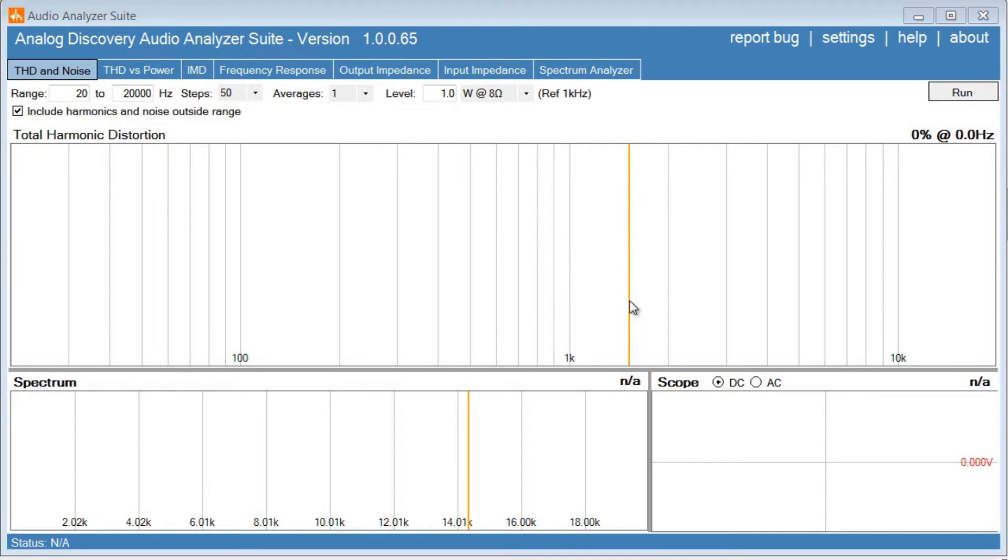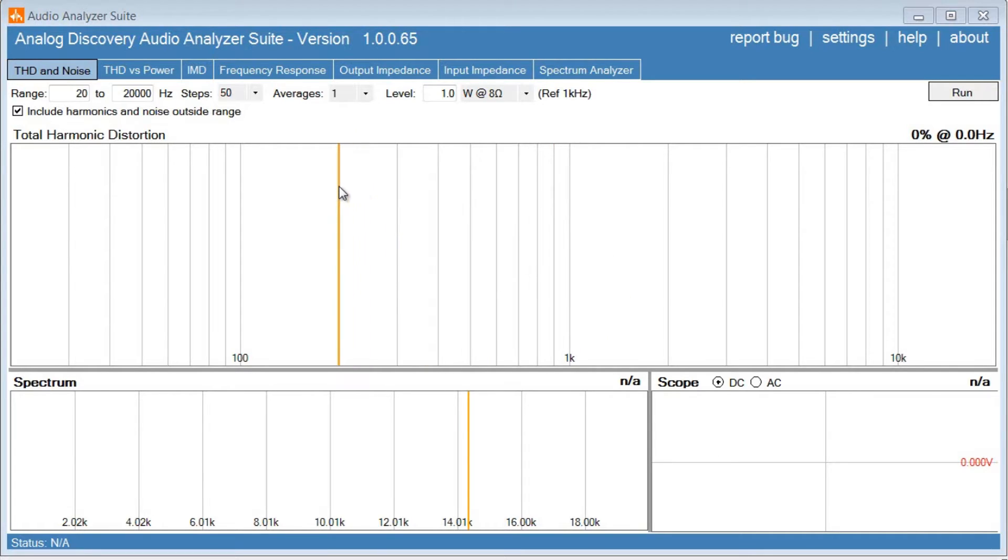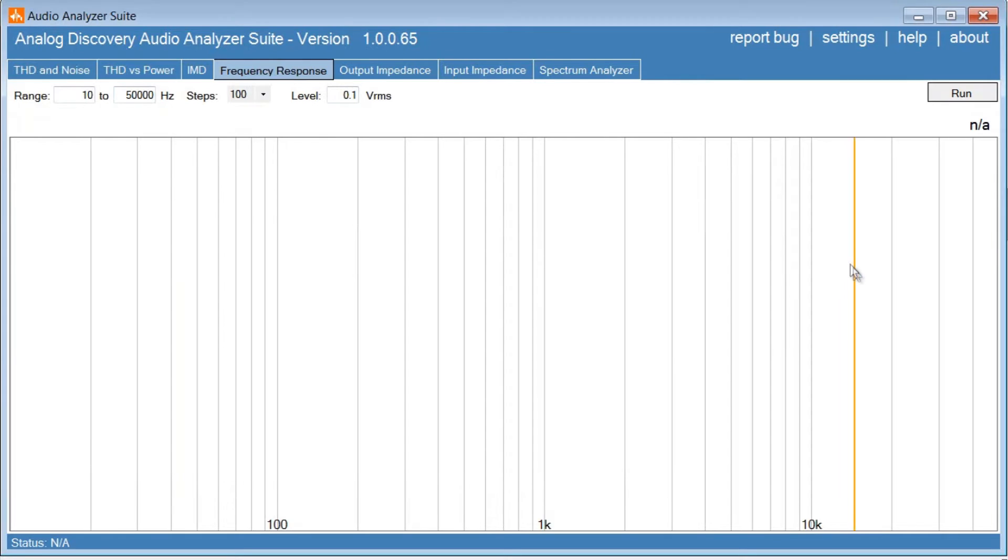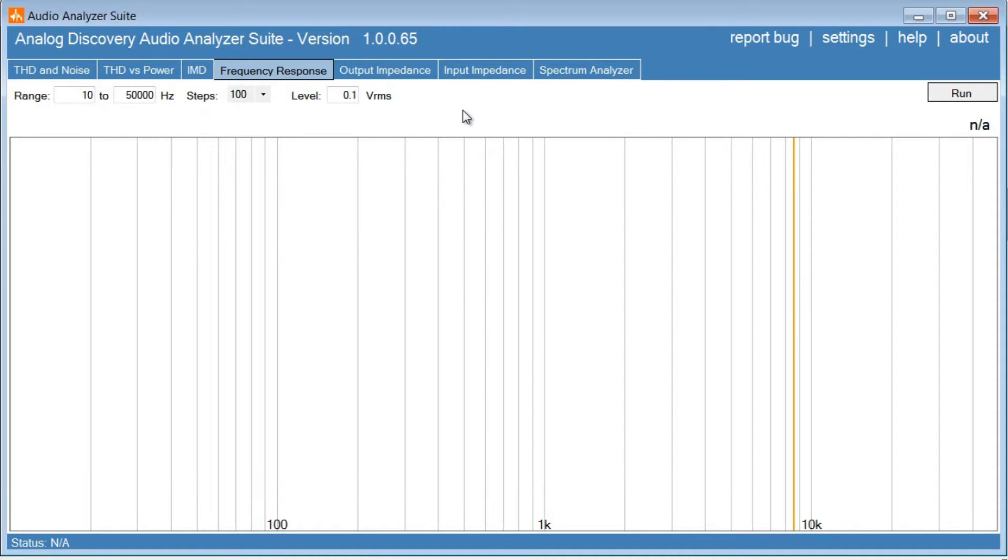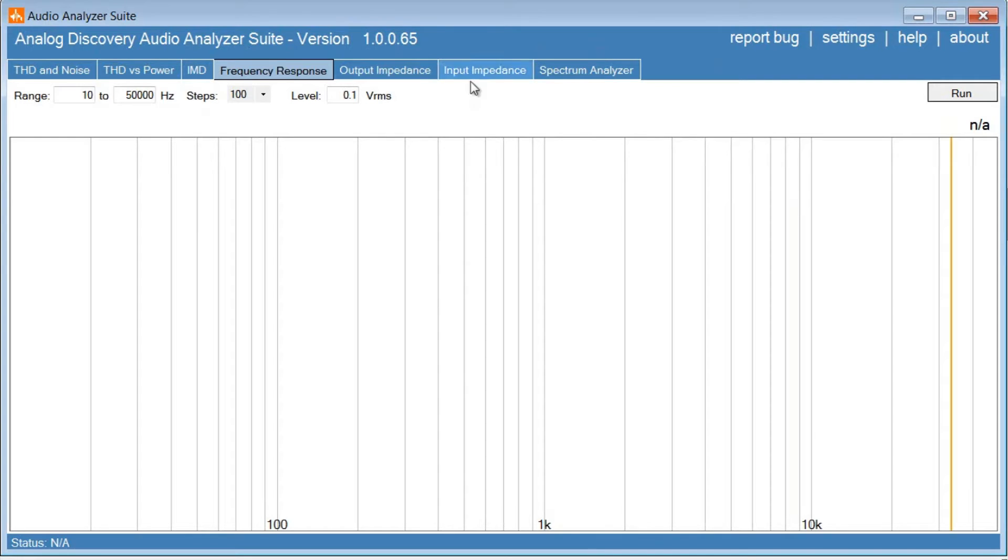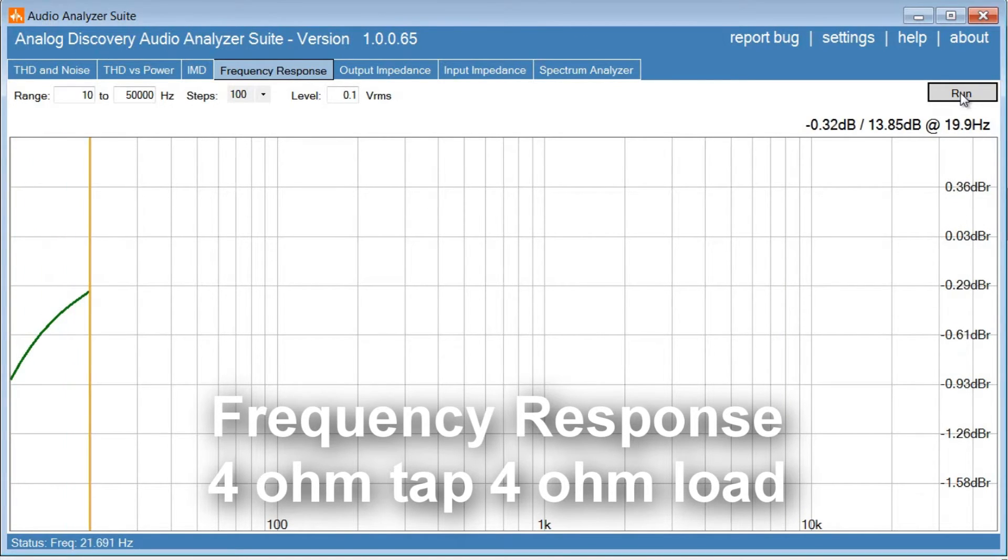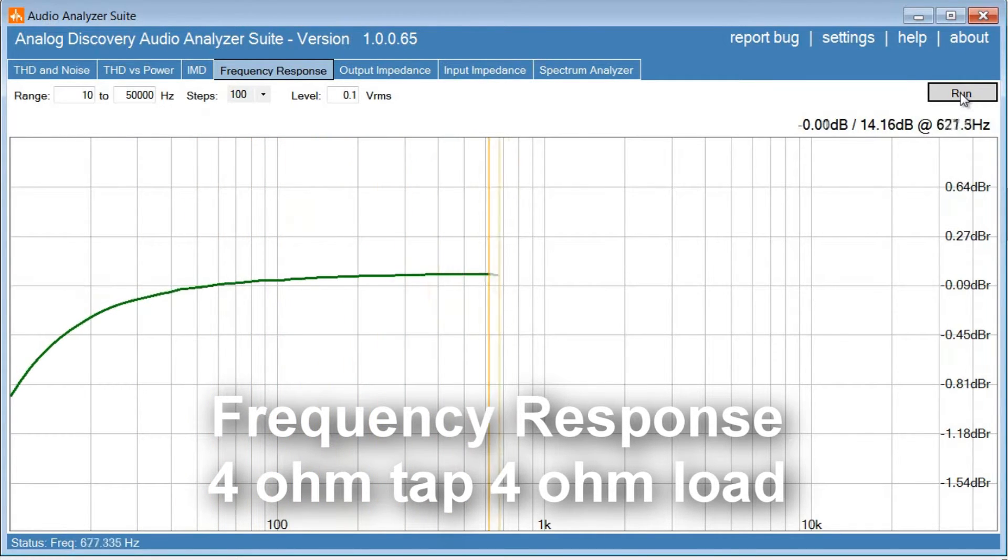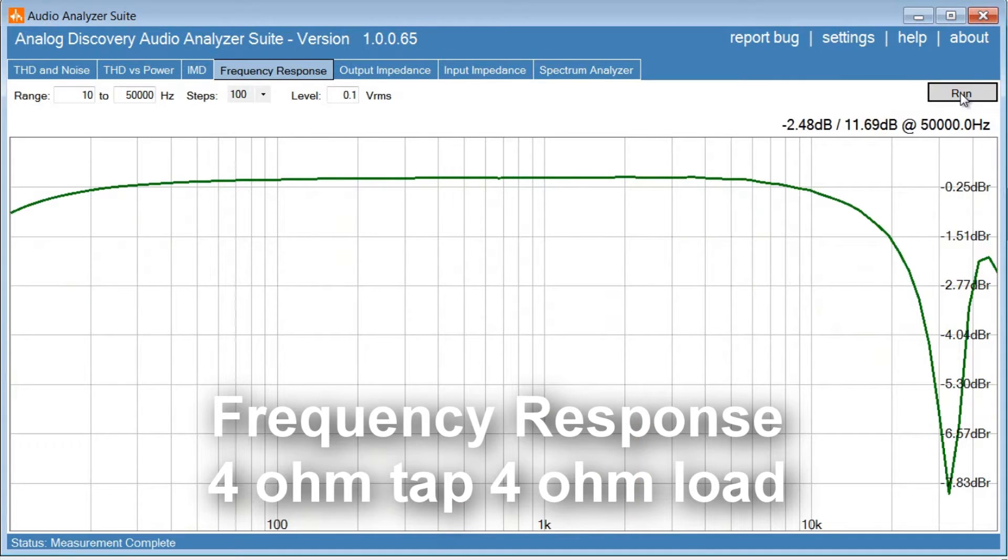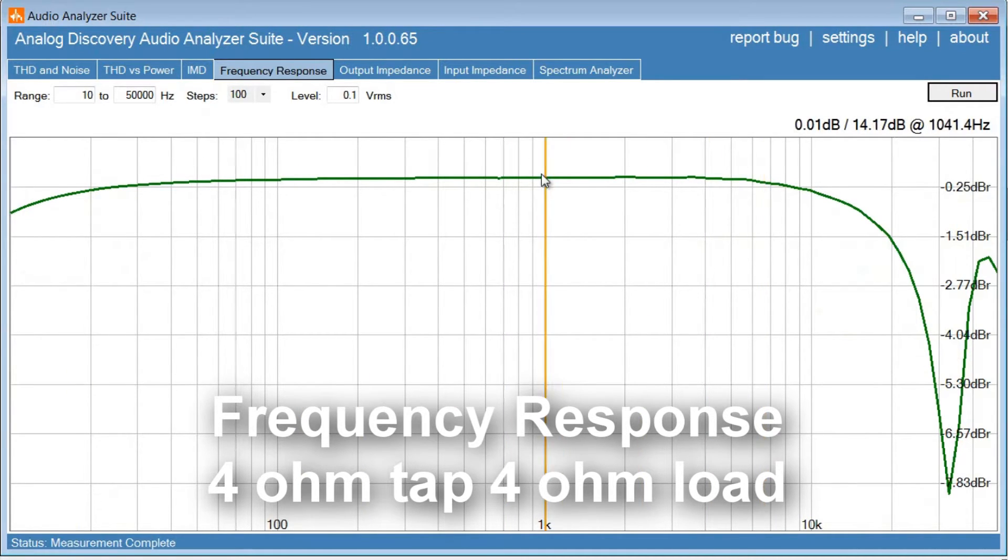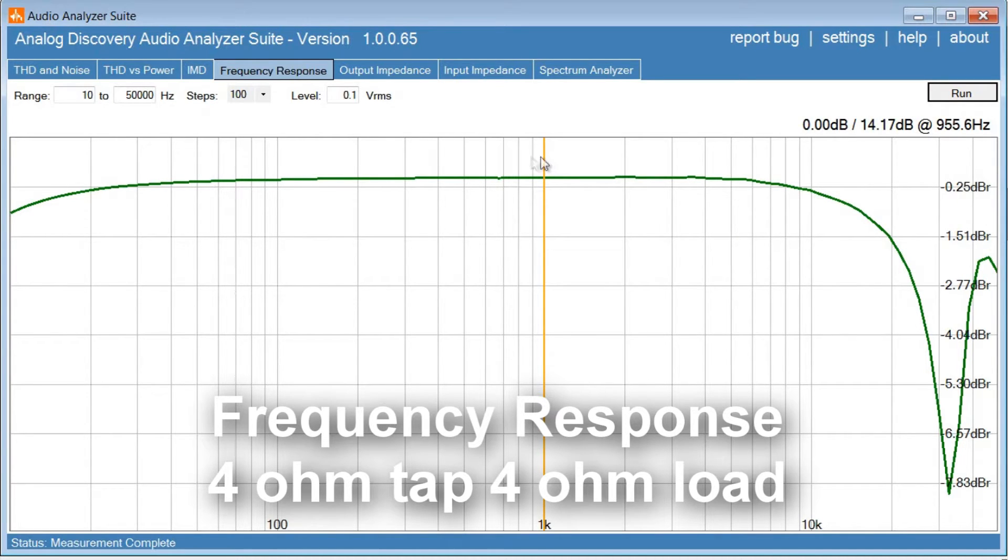And here we are in the software, so this is a piece of software written specifically for the Analog Discovery to perform audio measurements of amplifiers. So I think what we're going to do first is a frequency response measurement. So we're going to go from 10 Hz to 50 kHz. I'm just going to do 100 steps across the range, and the level going into the amplifier is going to be 100 mV RMS. And this is into 4 ohms. Here we go. Okay, so using the cursor here, so what we're looking at is level compared to the level at 1 kHz. So this is our reference level. This is 0 dB.